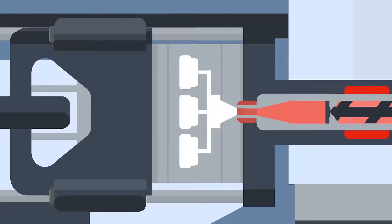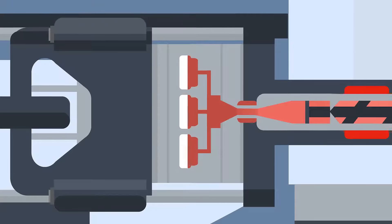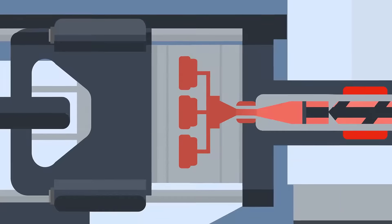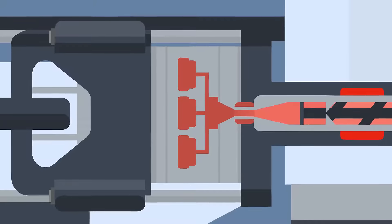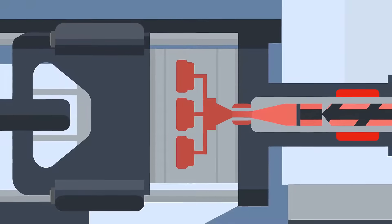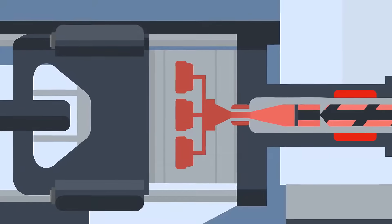Once the clamp pressure is at an optimum level, the plastic is injected by a screw at high speed and pressure into the cavity. A gate inside the tool helps to control the flow of the plastic.